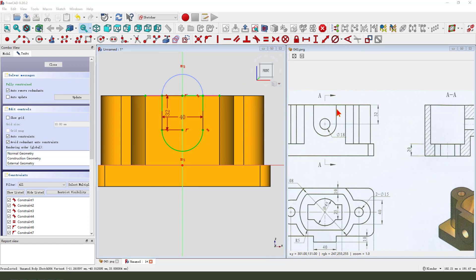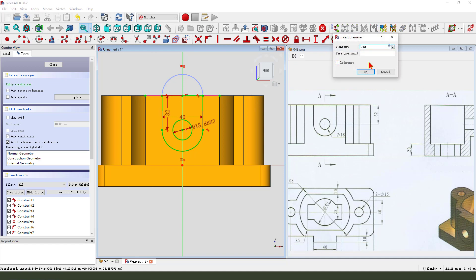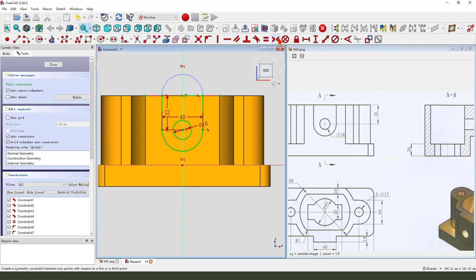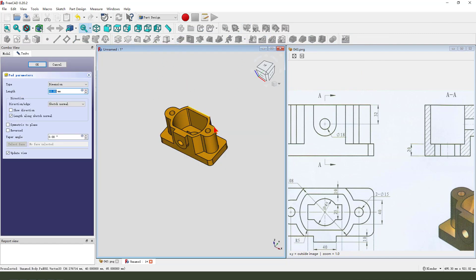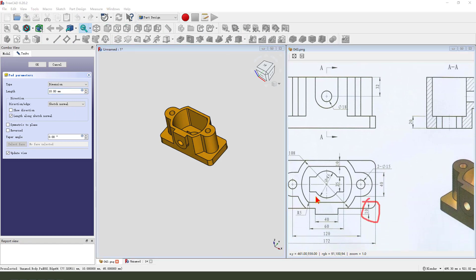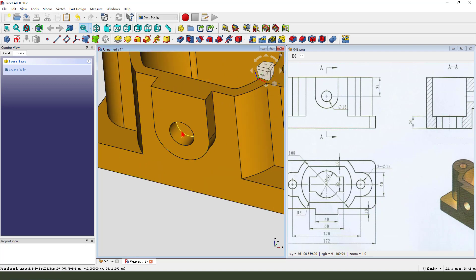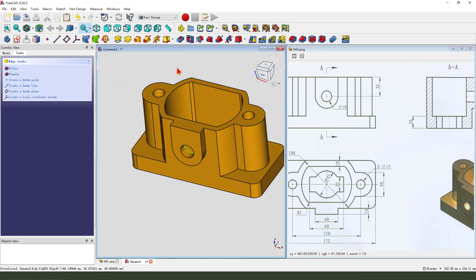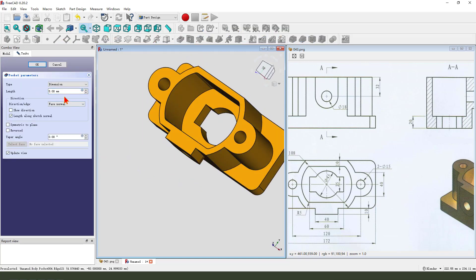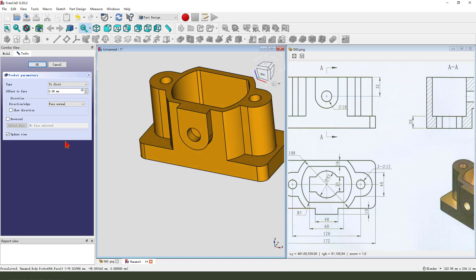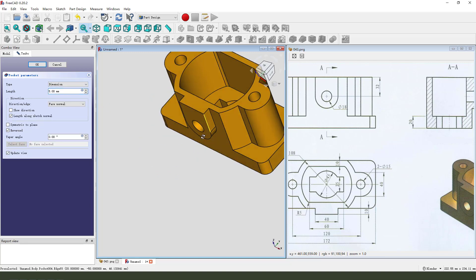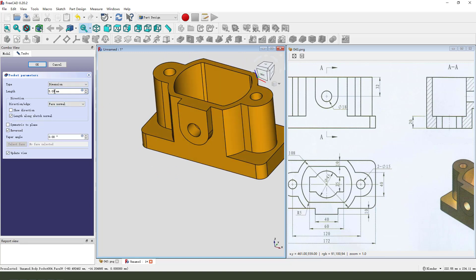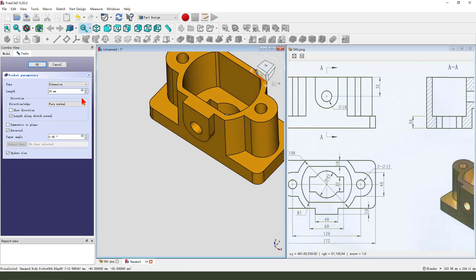And we need to create the circle, the hole. Dimension 18. Leave the sketch. Then we pocket. Dimension is 10 millimeter. Okay. We need to select this edge and pocket to first. Direction reversed. Dimension 20. Okay.